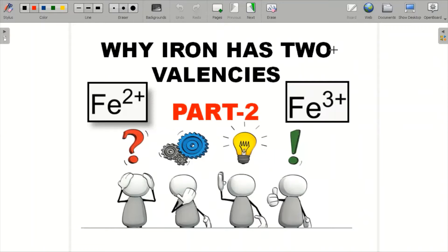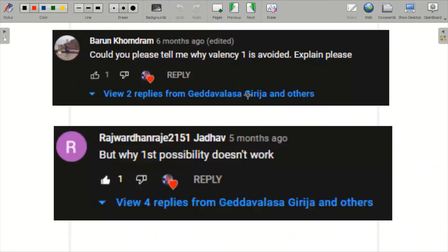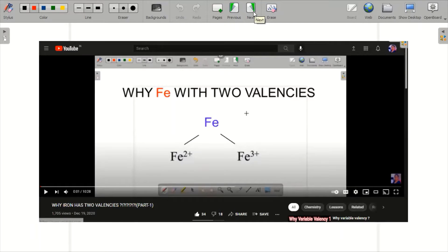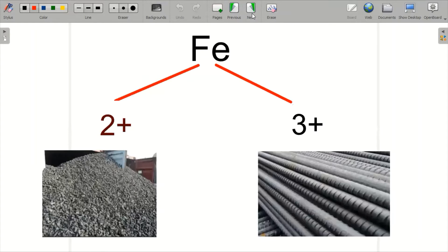Hello everyone. In this video it's going to be Part 2 of the previous video, where we talked about why iron has two valencies. I'll try to explain in a much more detailed way using the Aufbau principle. I'll talk about that later. Most of you were having a lot of doubt based on this — asking why possibility number one does not work, and why valency one is avoided. I'll give answers to all your questions. If you haven't watched my previous video, I've given the link in the description — kindly watch it.